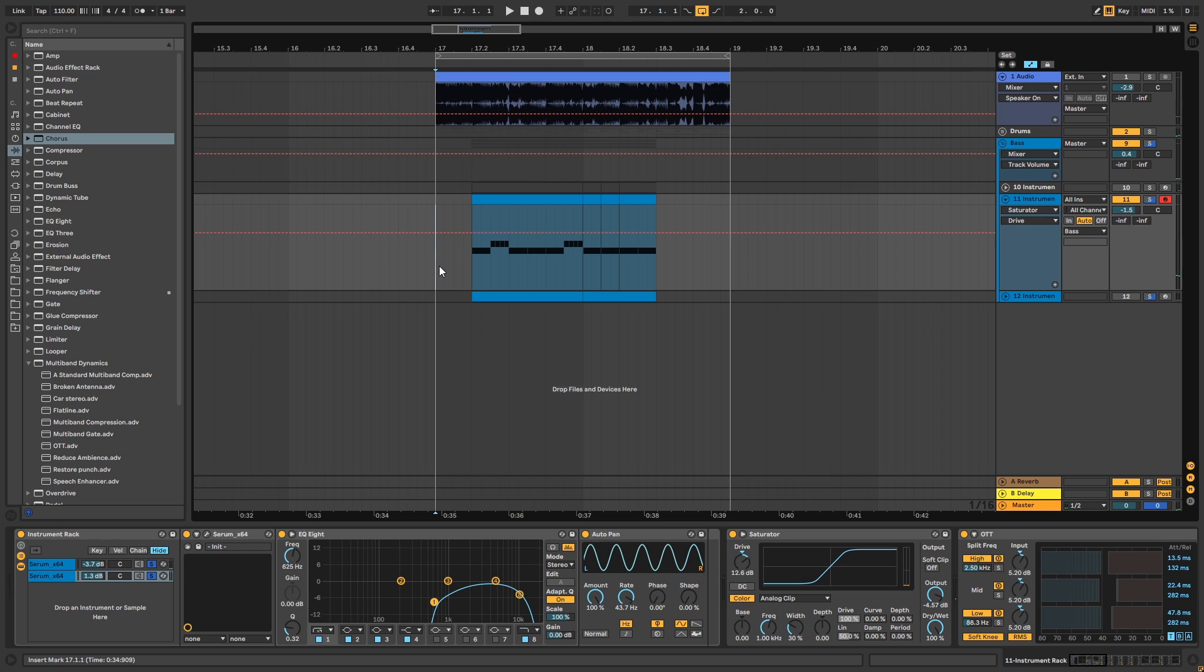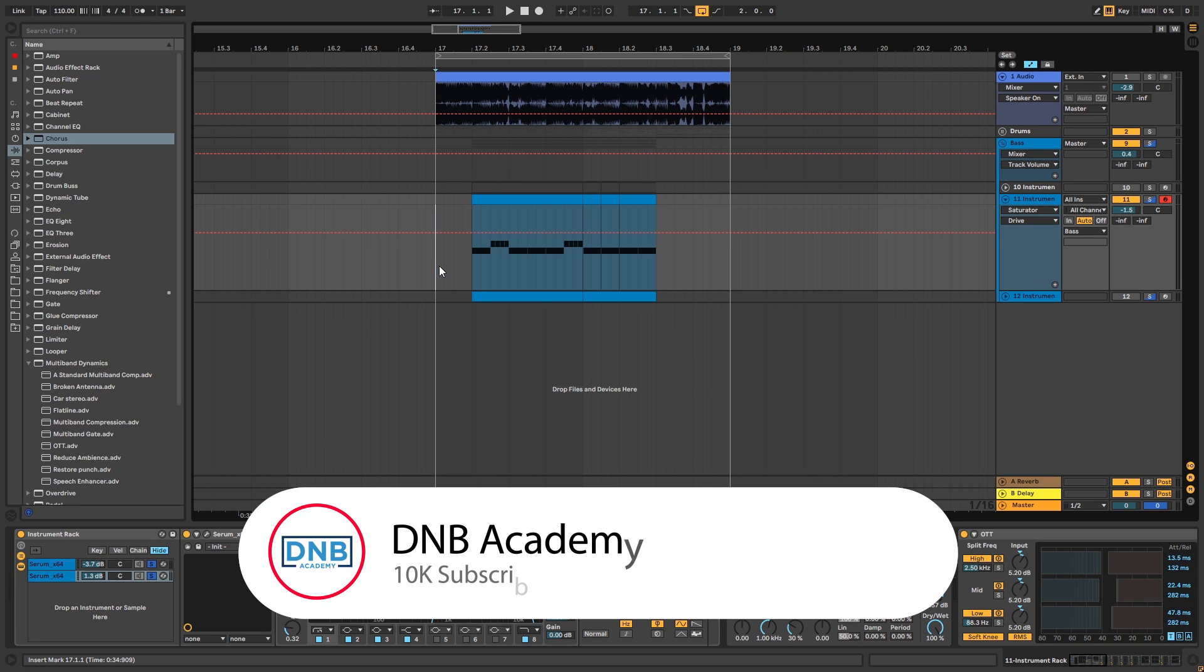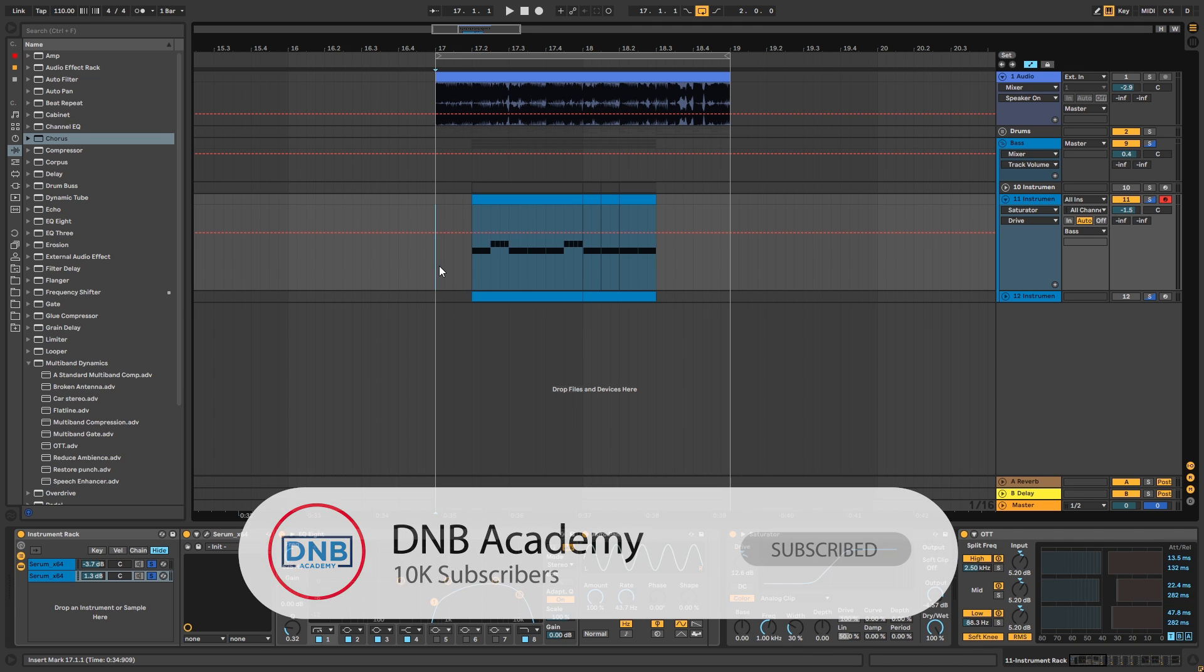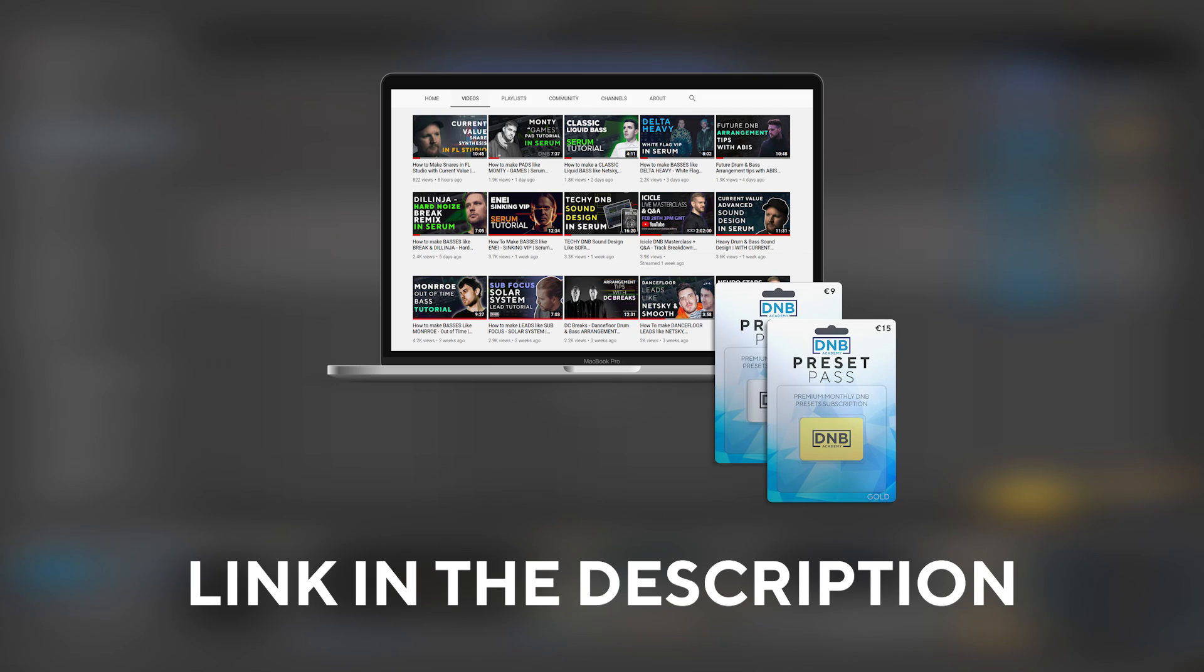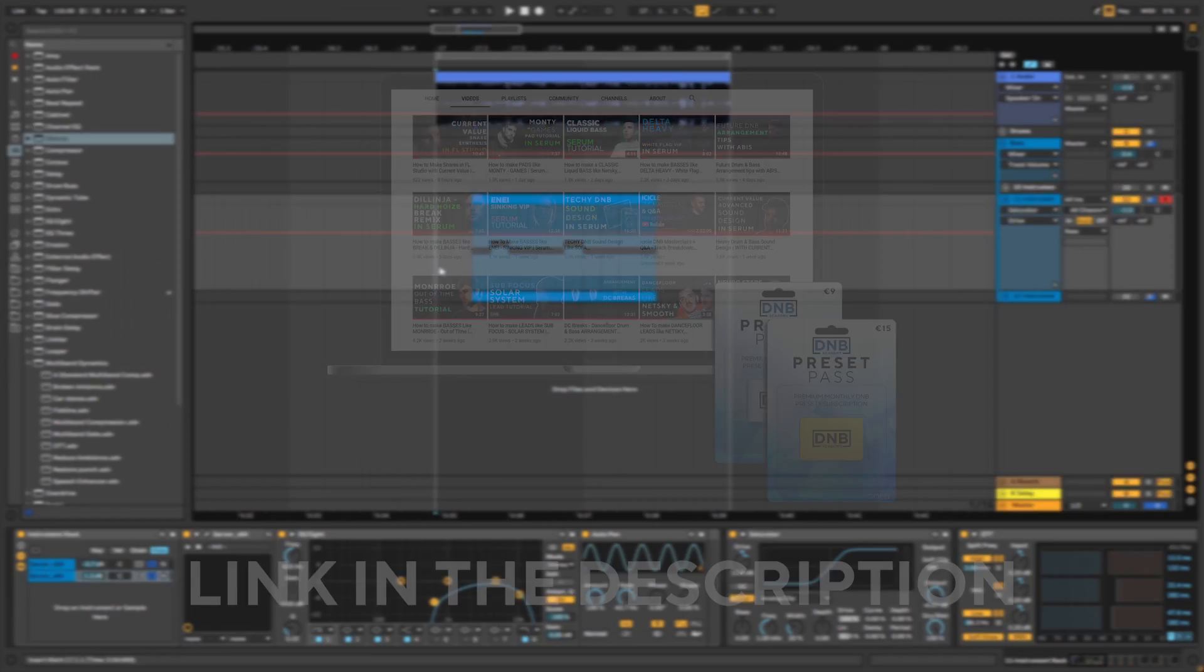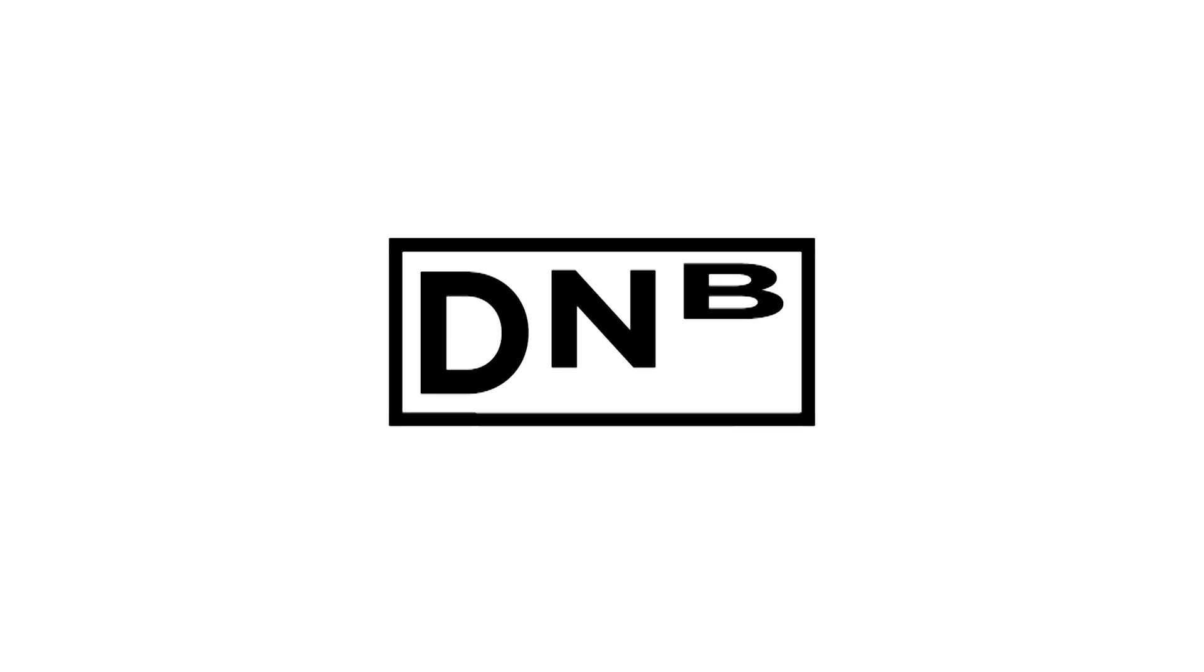So that is going to be it for the sound and also for this video. If you liked it, make sure you subscribe to the channel, hit the notification bell to not miss any future videos, and if you want to get access to this preset and the project files you can become a member of PresetPass, the link is in the description below. So thank you so much for watching, hope you have a nice day, and I'll see you in the next video. Bye bye.